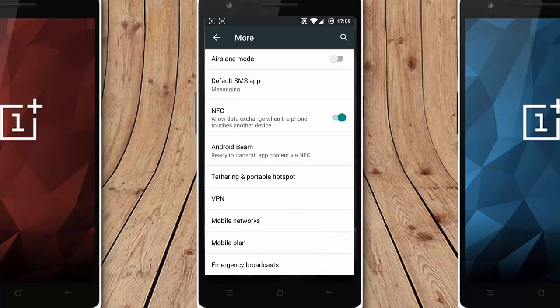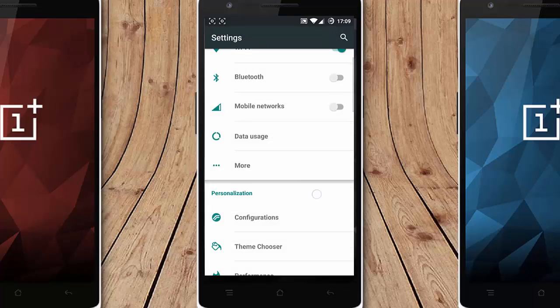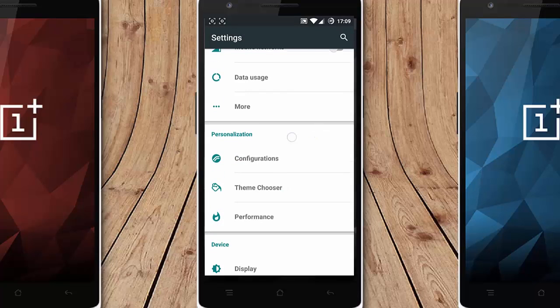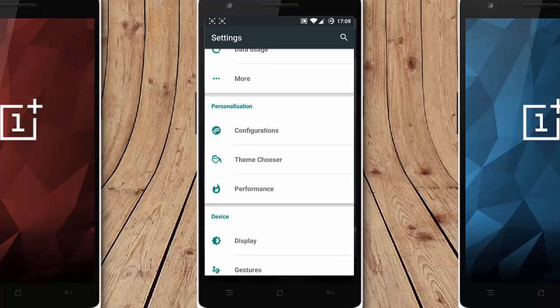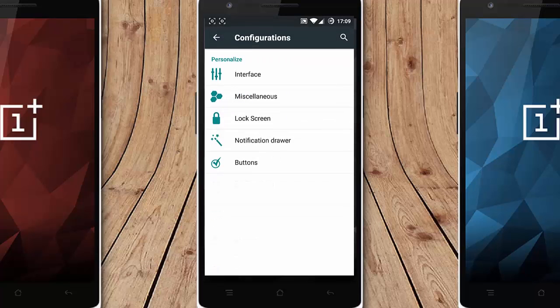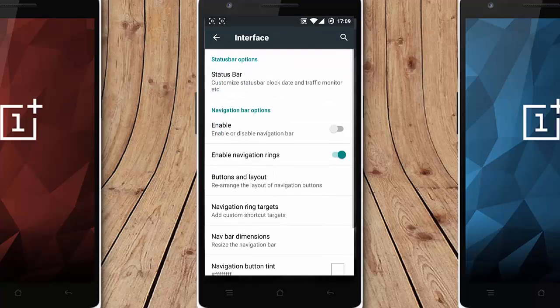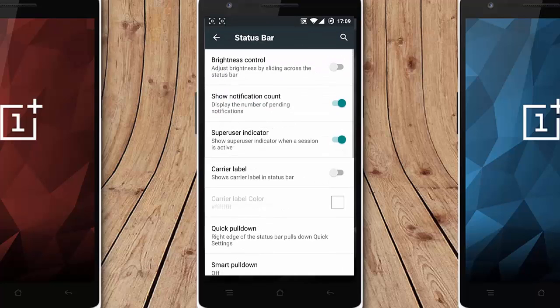Other options and then this is the personalization option which is exclusive for this ROM and first option if you have taken the configuration interface you can find the status bar. You can customize all the aspects of the status bar.